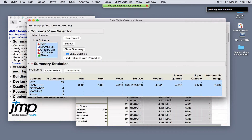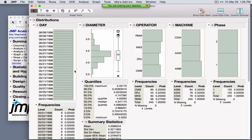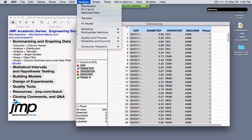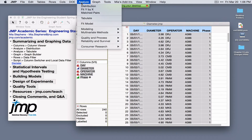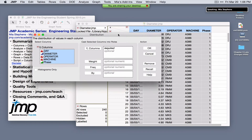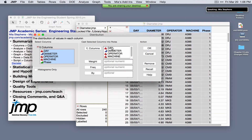From the Columns Viewer, you can select all variables and choose the Distribution option. Distribution is used for both analysis and summarizing data, and the same platform is accessible from the Analyze menu. Analyze options provide graphical summaries and are used for summary statistics, tolerance intervals, confidence intervals, hypothesis tests, and building models. Distribution is the first option and is used for producing univariate graphs or statistics. Select all variables and click OK.